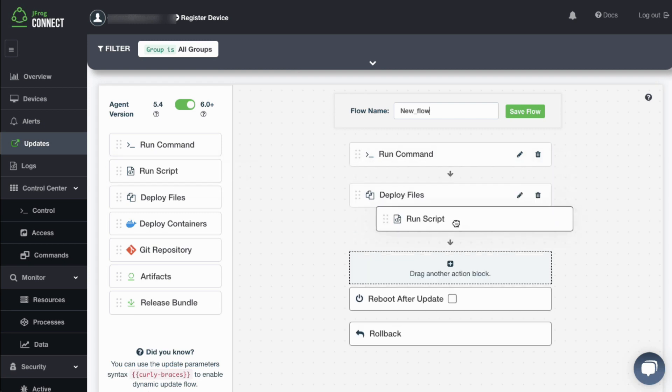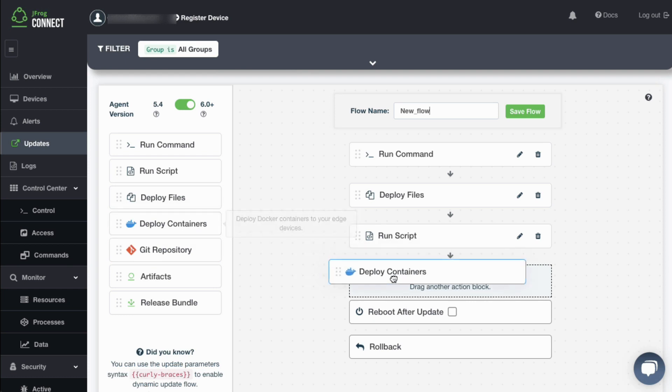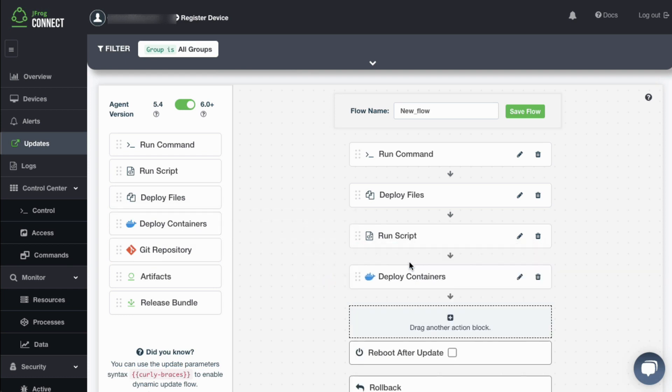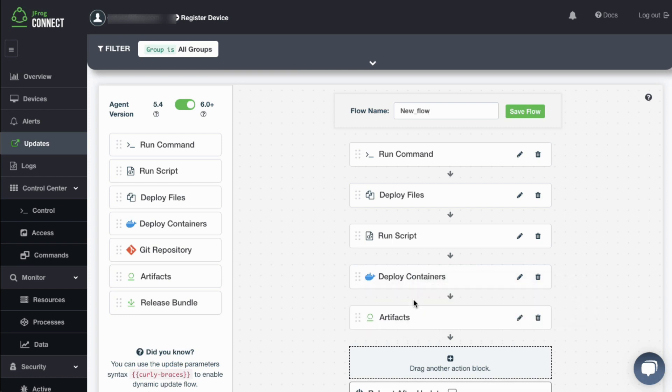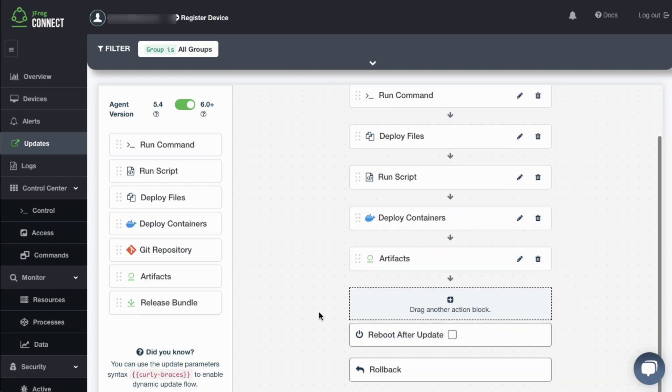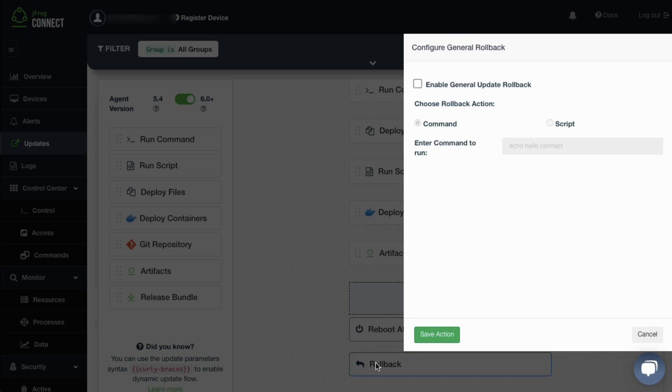A defined update flow is effectively automating the actions one would do manually to update a device, but now these sets of actions are saved and can be applied to a large group of devices with a simple click of a button. In the event of a failed update, an automated rollback can return the device to its previous state.